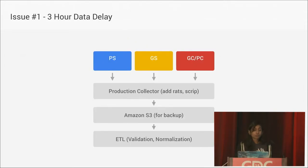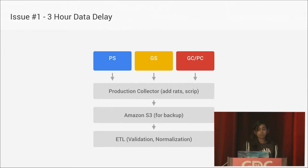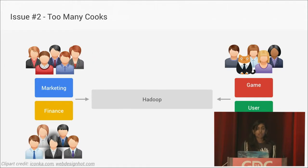The first of which is we have a really slow ETL process. From the point a player triggers an action in our game to when we would actually be able to analyze that data, it was about three hours, sometimes more. And we run a lot of live events at our company, so that made it really hard to iterate quickly.